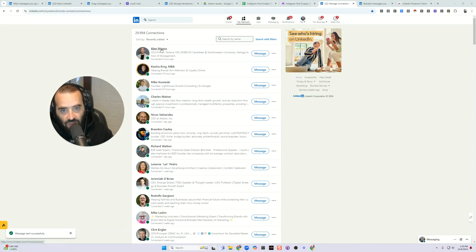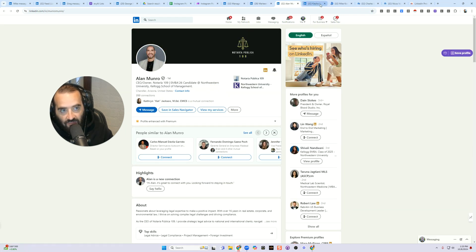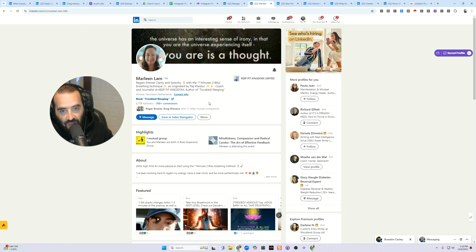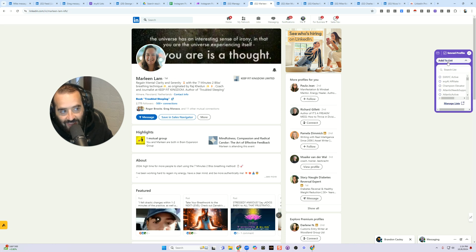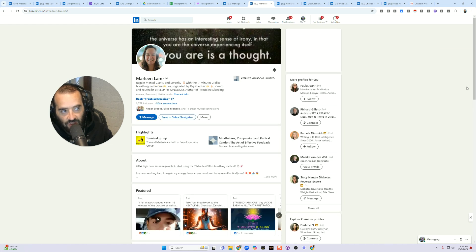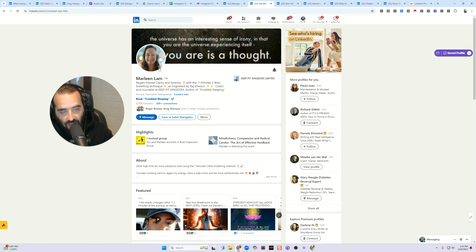You can control-click on these — I wouldn't do too many at once, but I'm going to control-click on say five of them. As you can see, I have these five people loaded here, and then I can click 'Save Profile.' As I'm saving these profiles, I can save them into a particular list — in this case, 'Active LinkedIn Users.' If for whatever reason the list doesn't load, you just refresh the page, click the dropdown, and then it says 'Active LinkedIn Users' right there. And now this person is saved inside Evie AI.